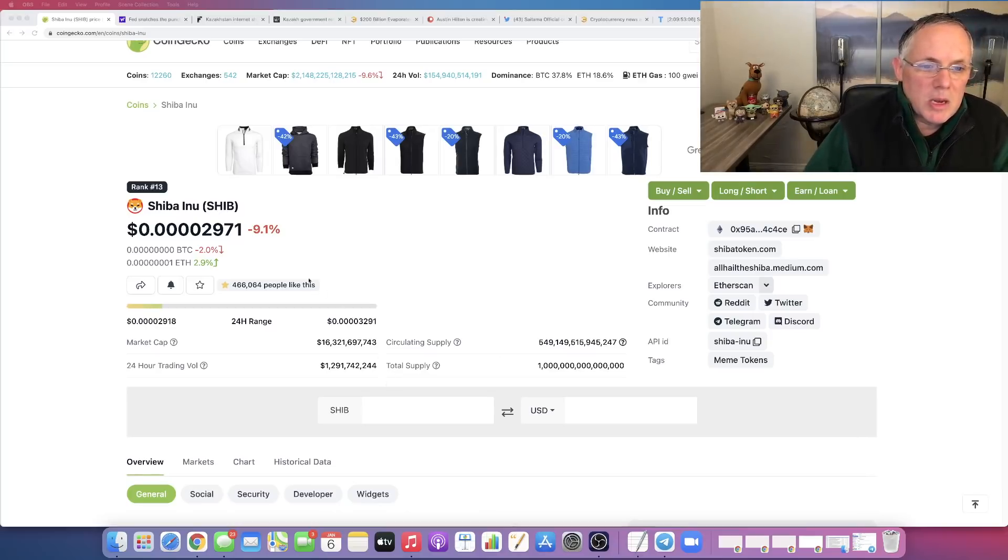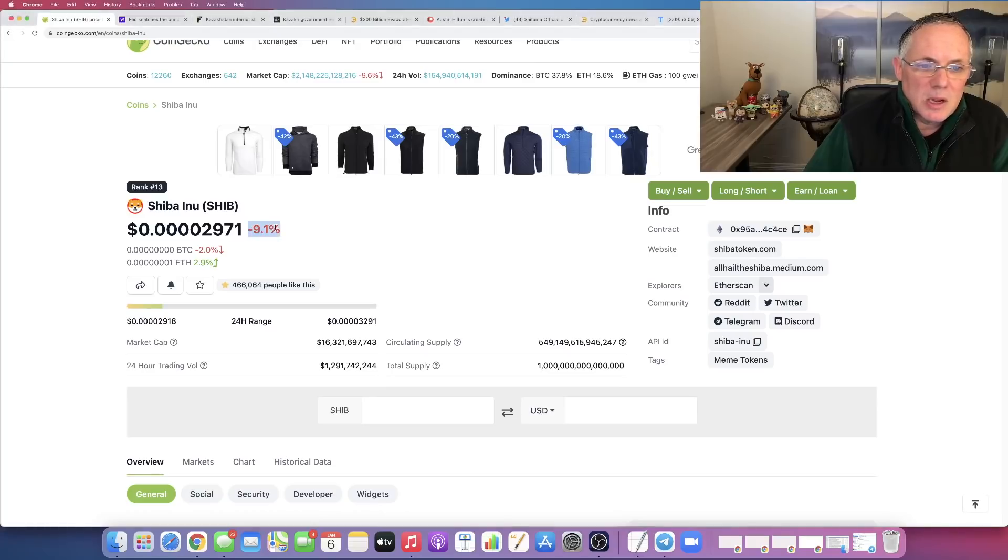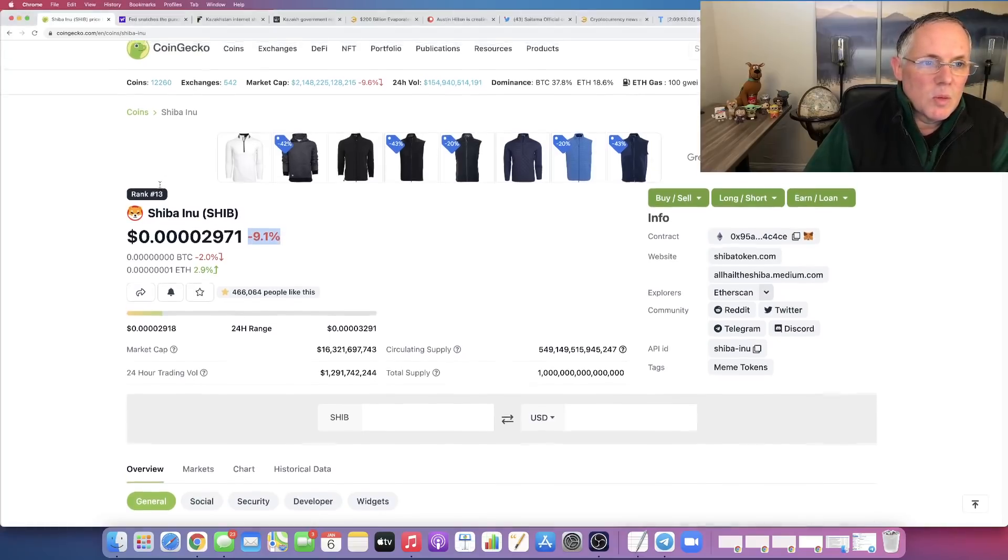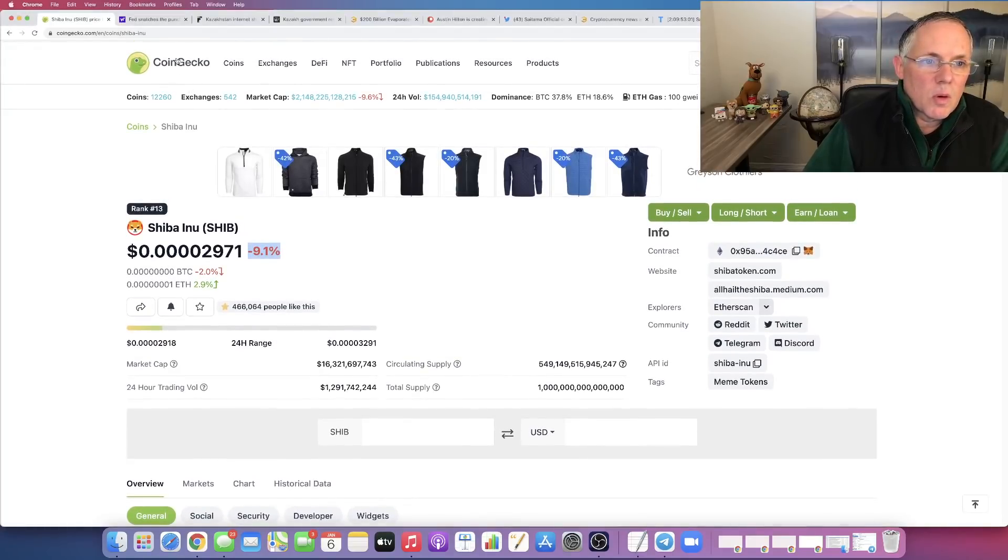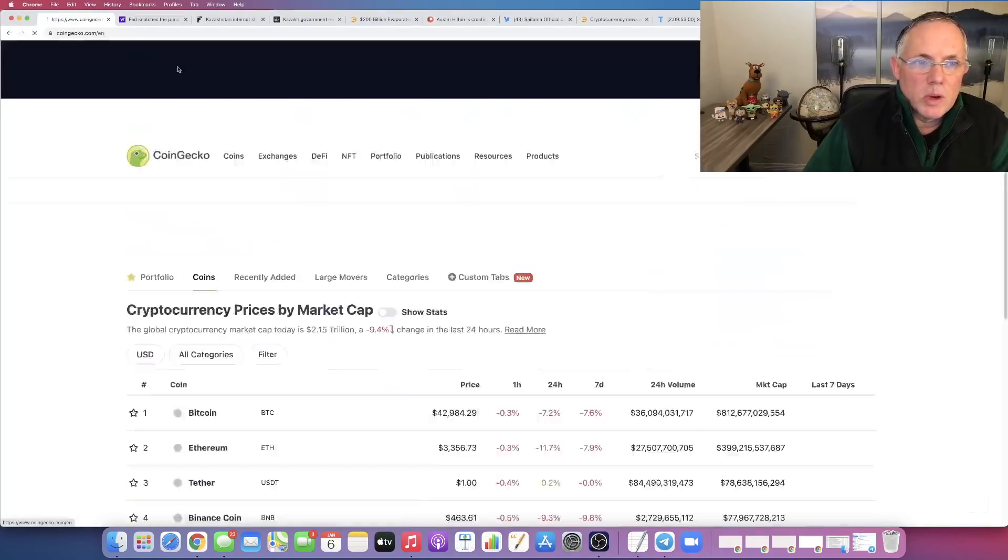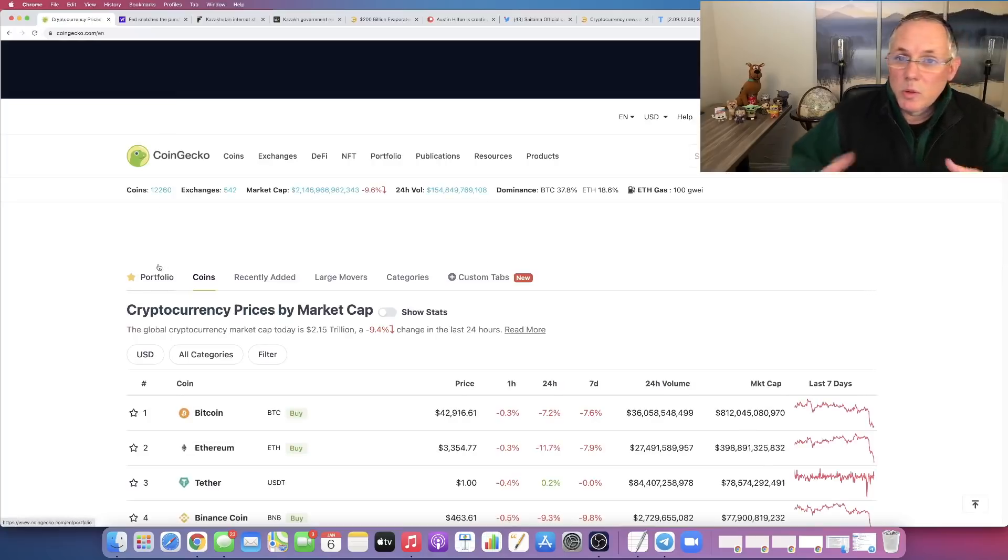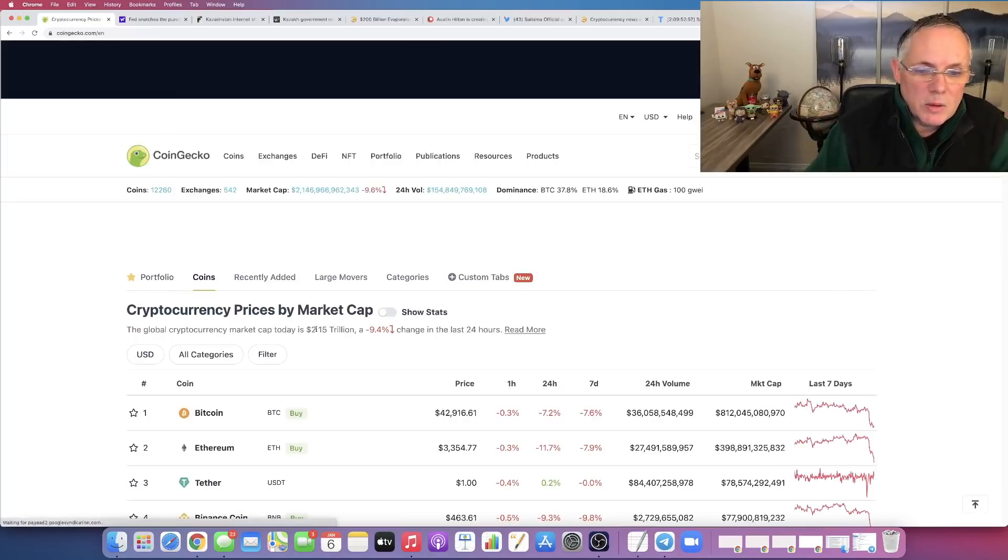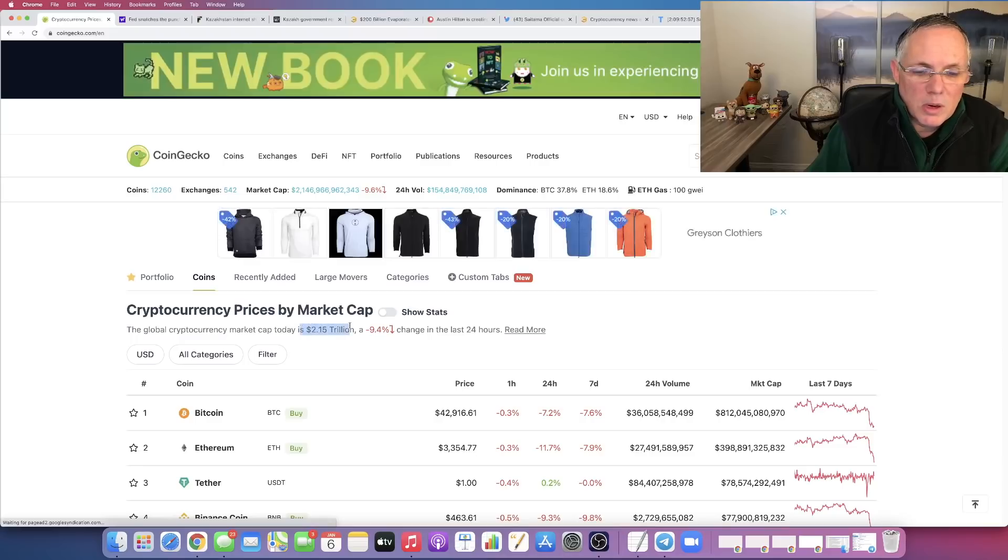Right here right now, as I said, Shiba Inu is down 9%. And like I said, it's not a specific Shiba Inu event. If you want to look for what is going on, you have to do what I call zoom out. You have to move out and look at the overall market.